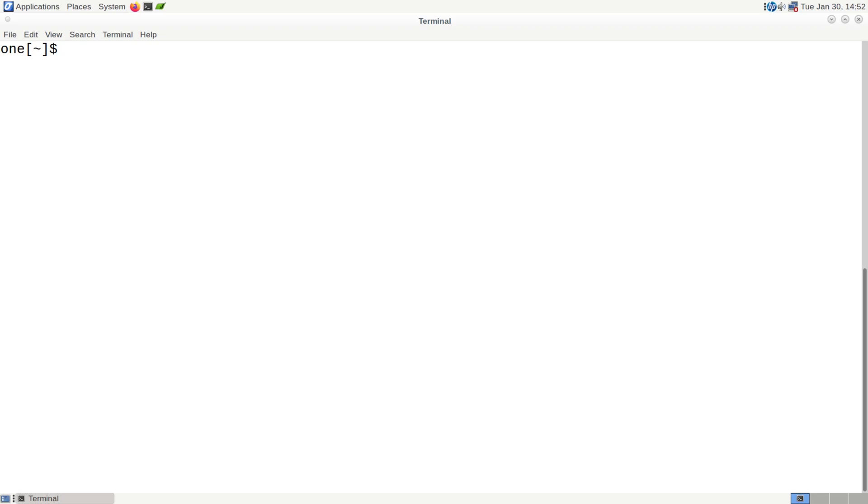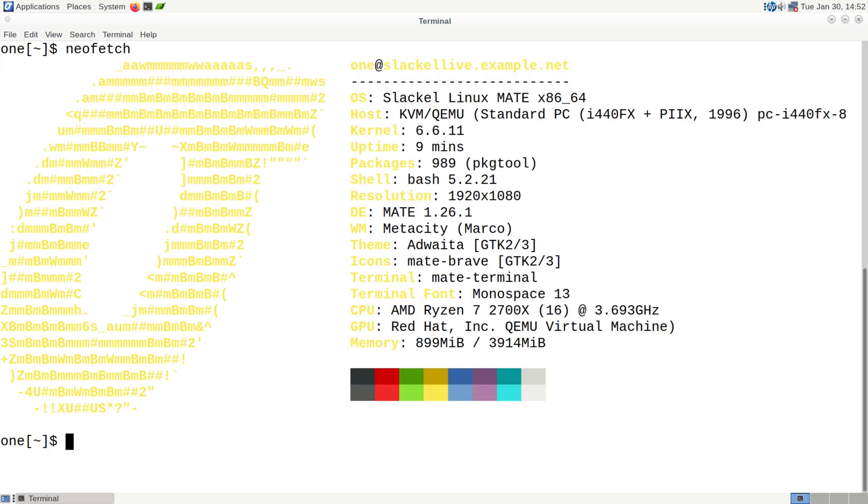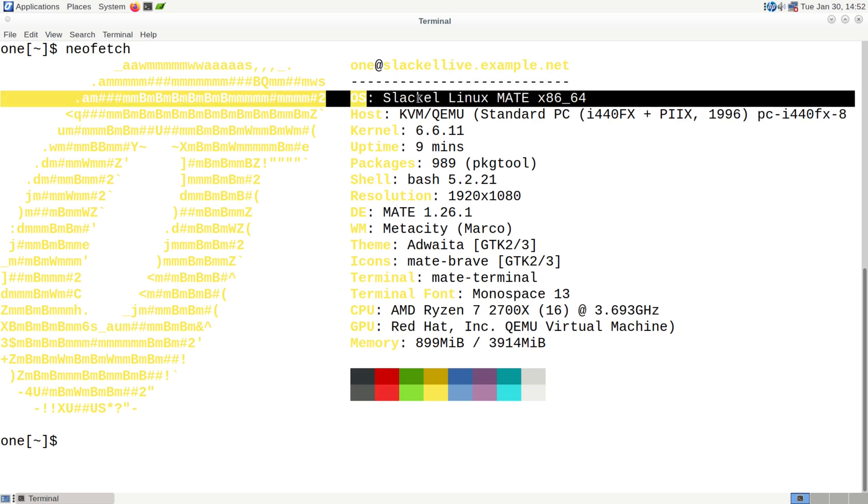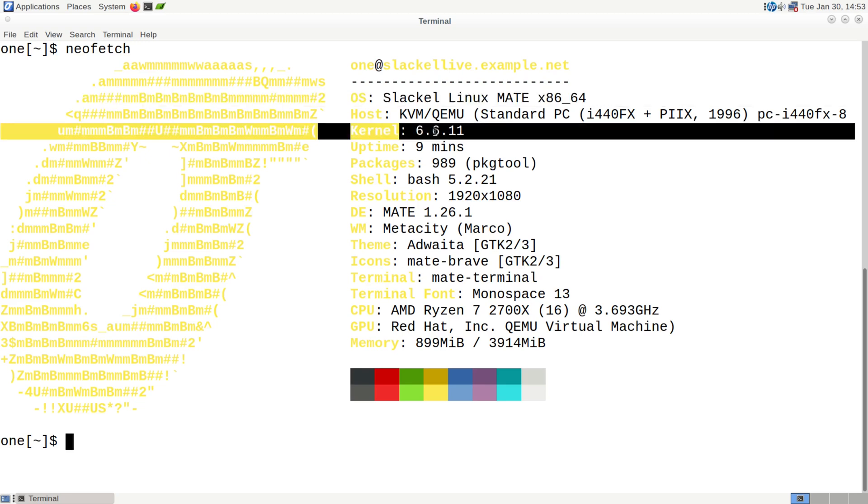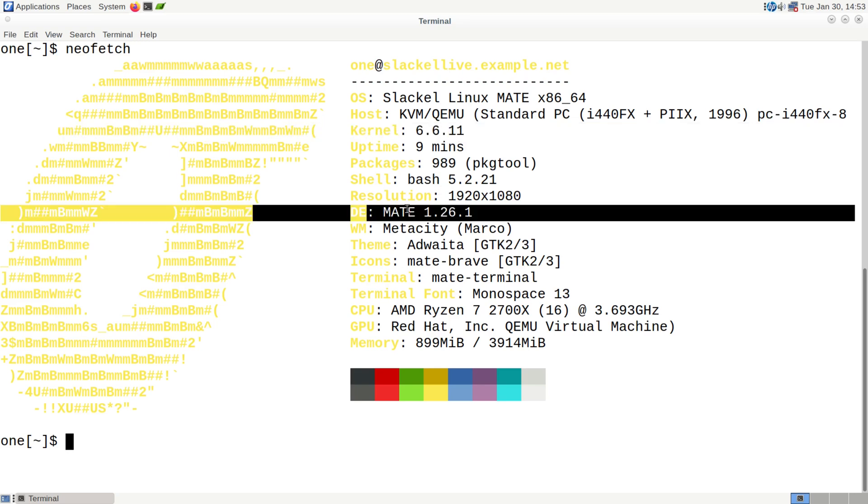Now let's check and see if we have NeoFetch installed. And we do. And you can see right here, we've got Slacko Linux MATE. The kernel is 6.6.11. Desktop environment MATE 1.26.1. So far so good.